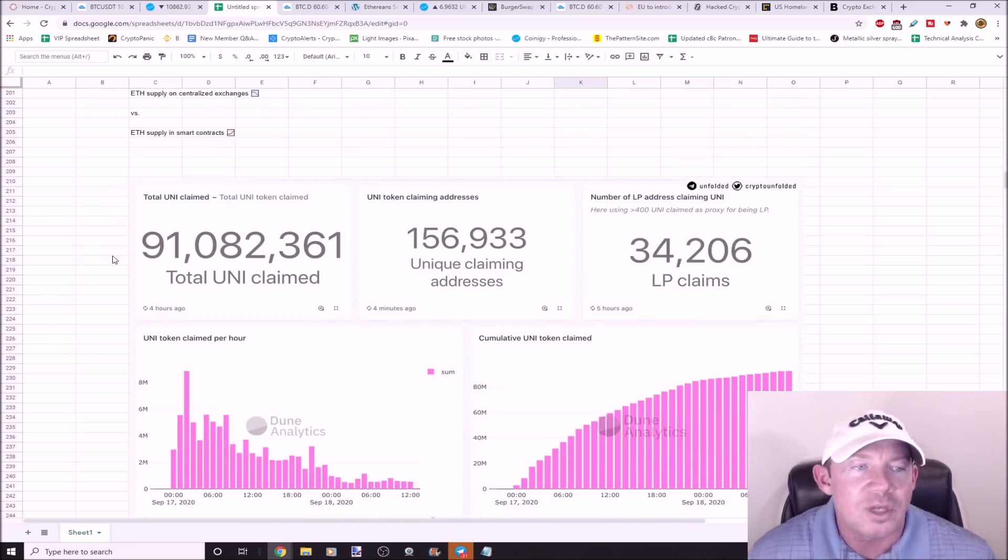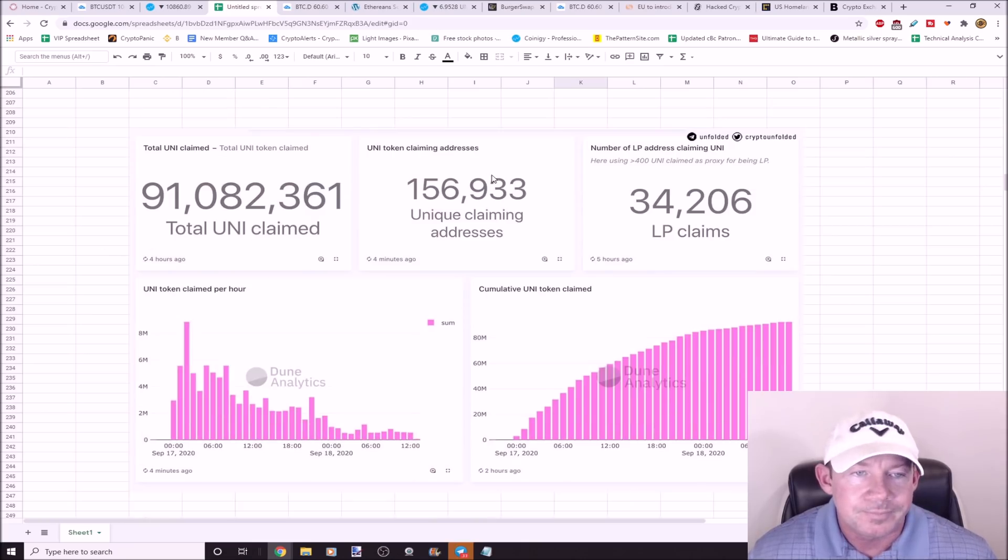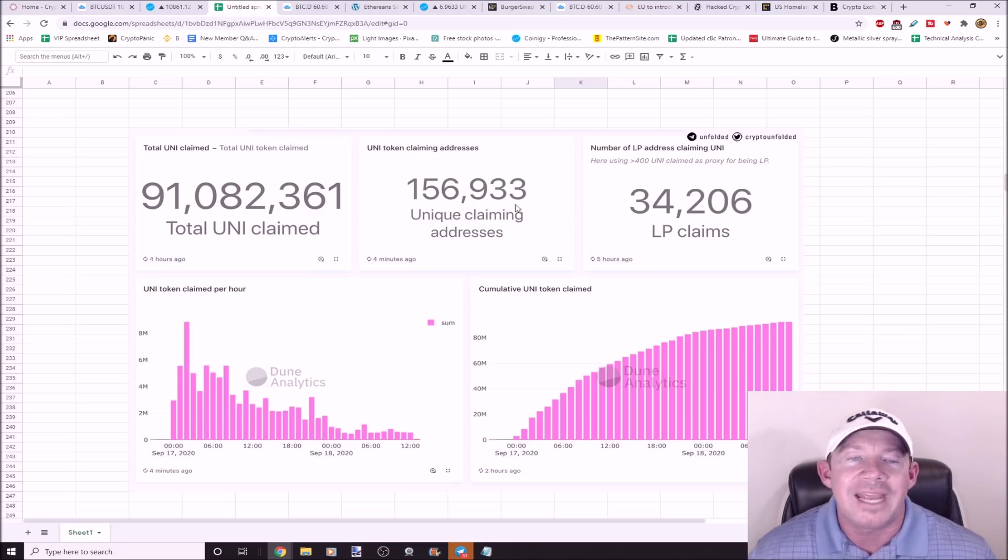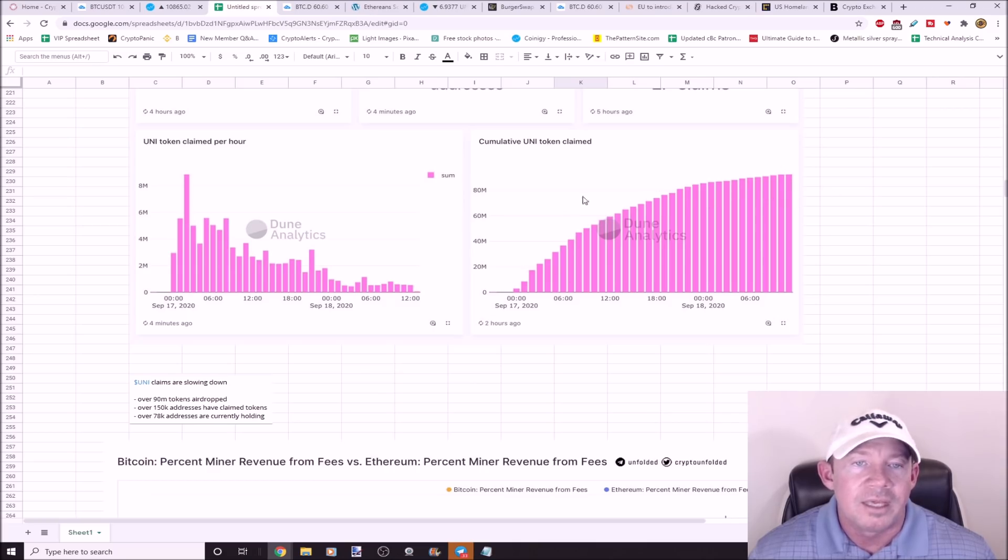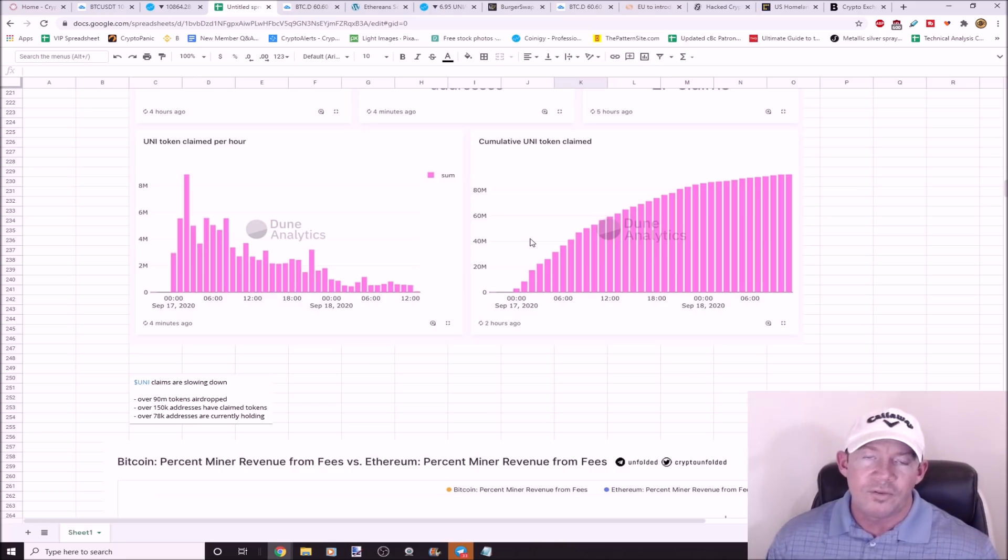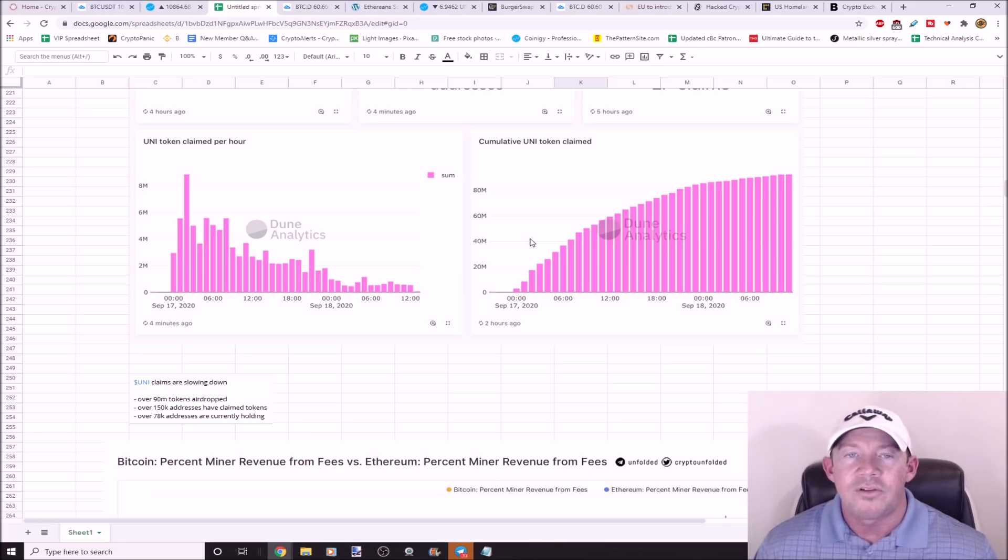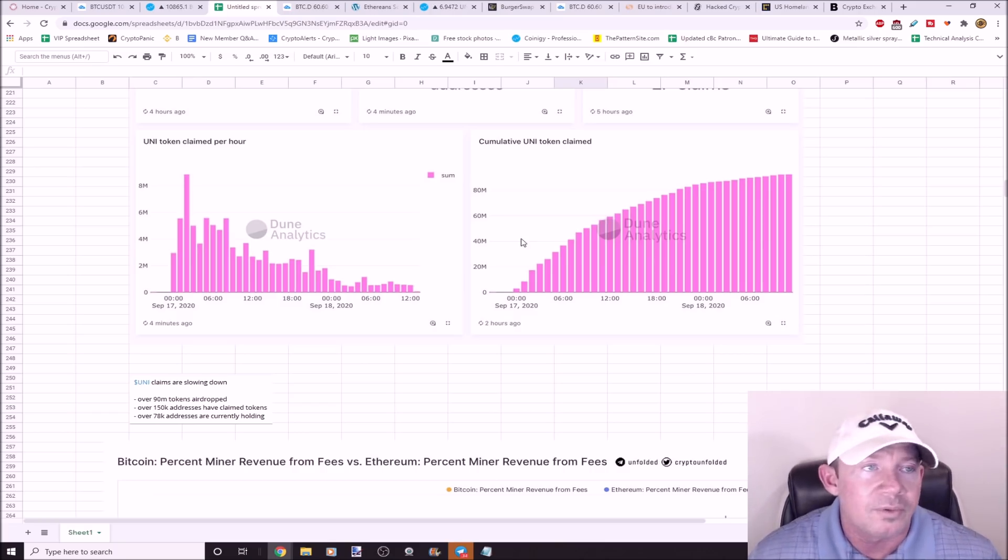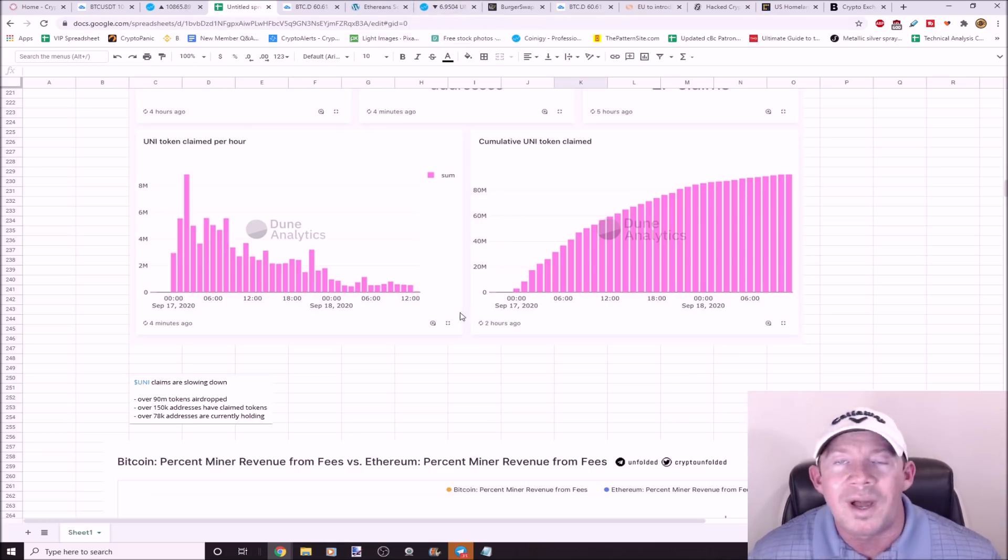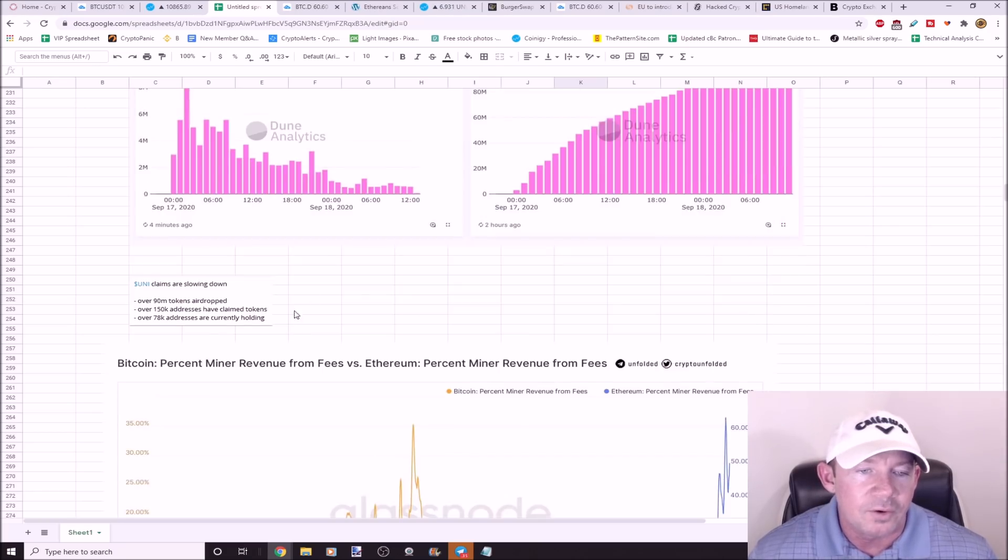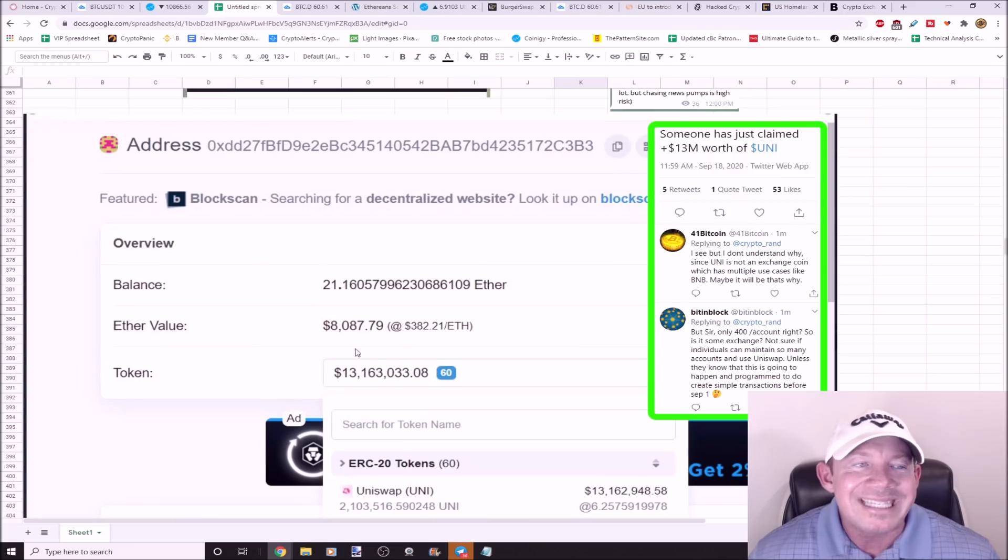It's actually slowing down the curve as far as people that are claiming their Uniswap. If you haven't claimed your Uniswap and you've used it in the past, you had to have used it and you get your free 400 Uniswap, which is essentially worth a decent amount of money now, $2,800. You can watch yesterday's video and I talk about what you need to do as far as claiming your Uniswap.